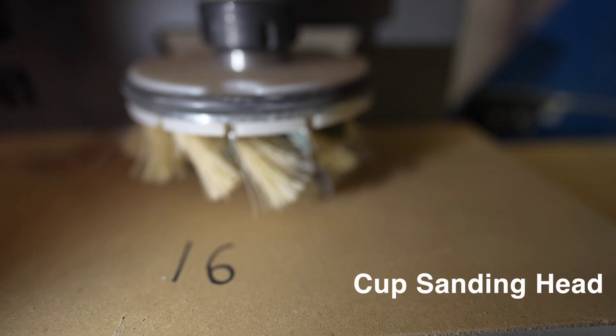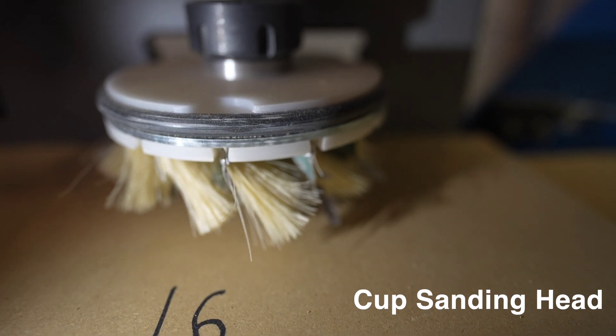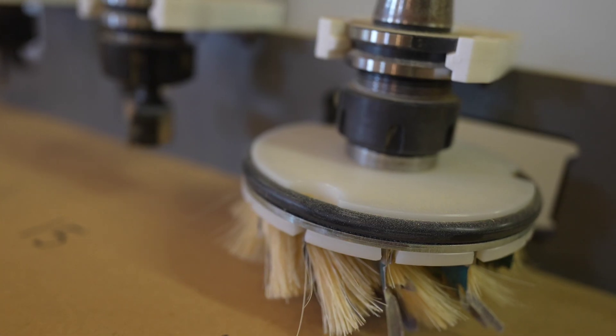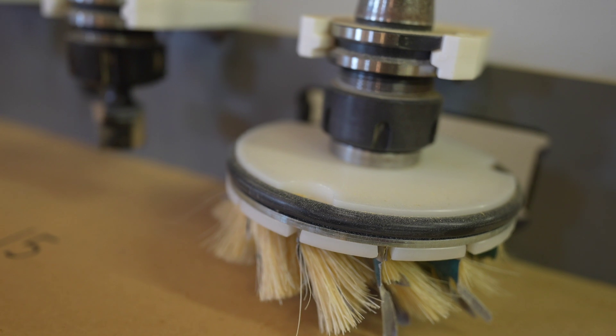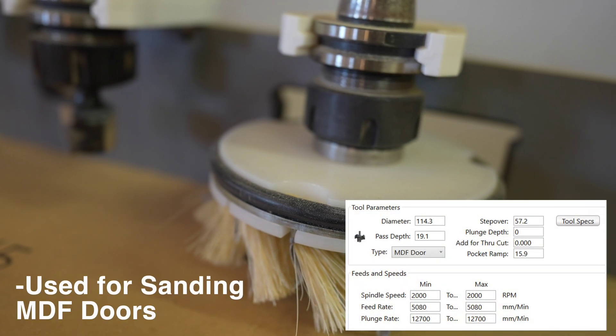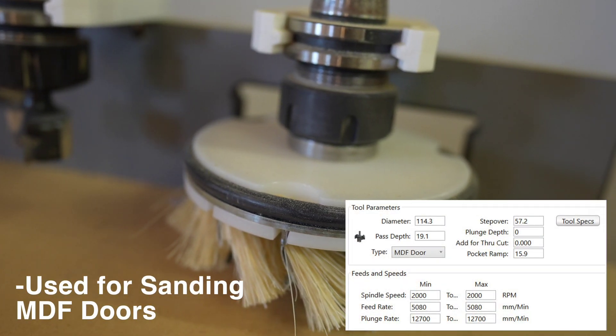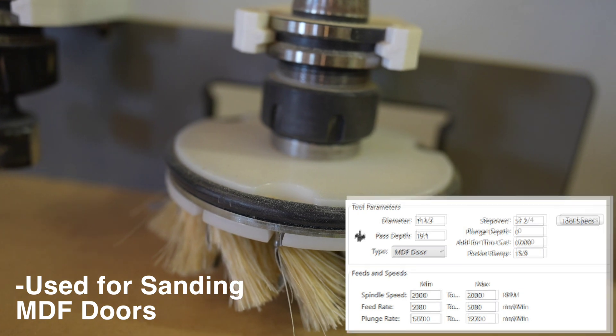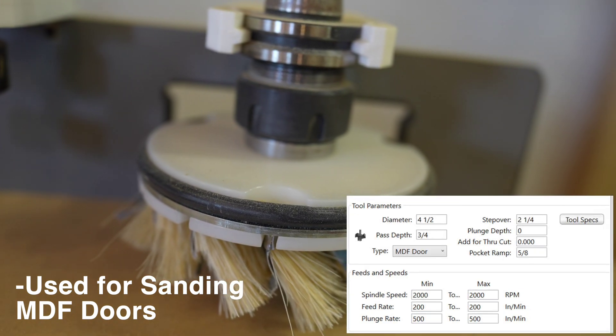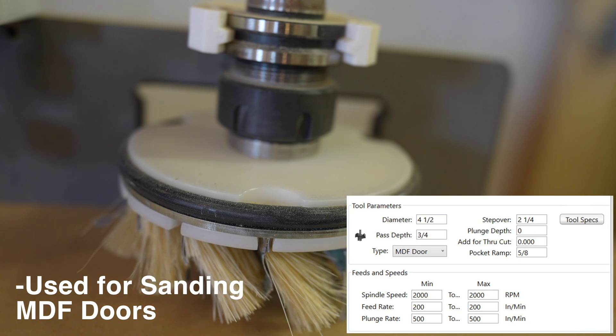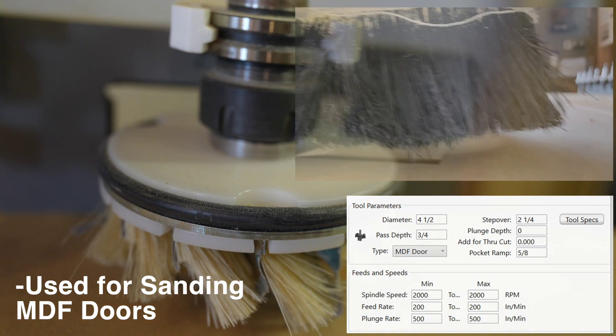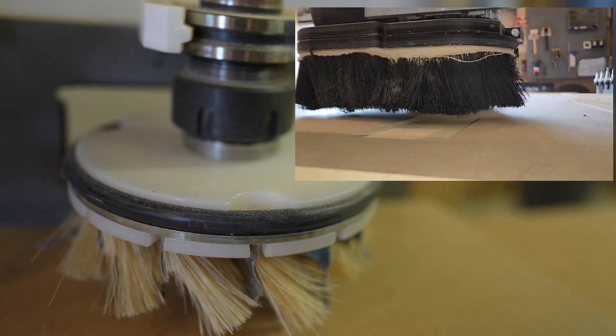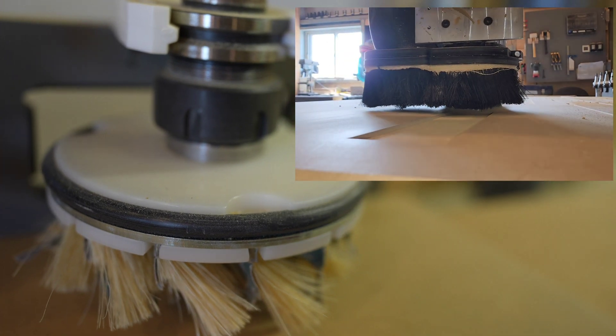Last but not least is our CNC cup sanding head. This is a new addition and we put this in once we did our new tool rack. It actually required that cut out in the back to fit it on our tool rack. This tool is used for sanding MDF doors. Requires a much slower speed. What we use is 2000 RPM. This tool was purchased from FlexTrim. Fits on our E32 router setup.